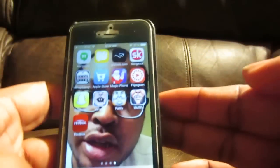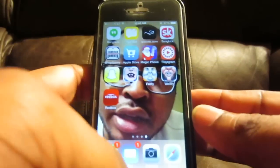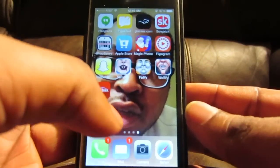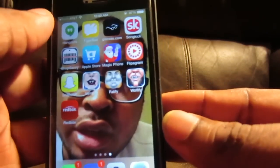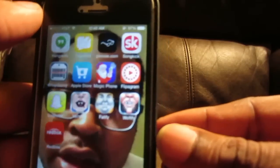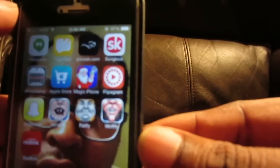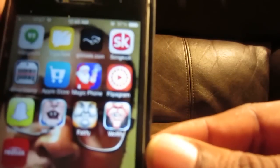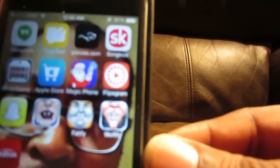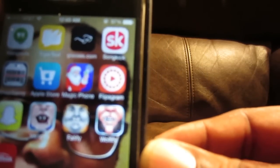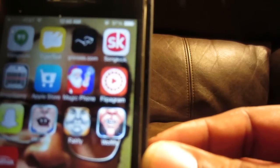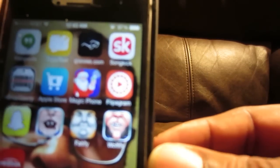Hey, what's up YouTube? Mr. App for That coming at you with another hot video. In this video, I got an app that I see a lot of people using now. It's called Flip-A-Gram.